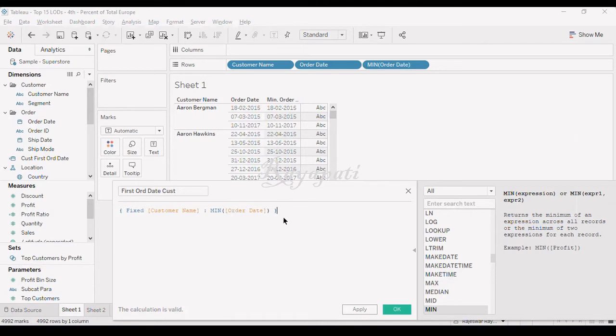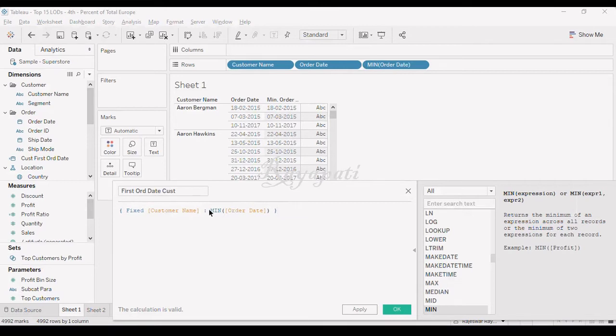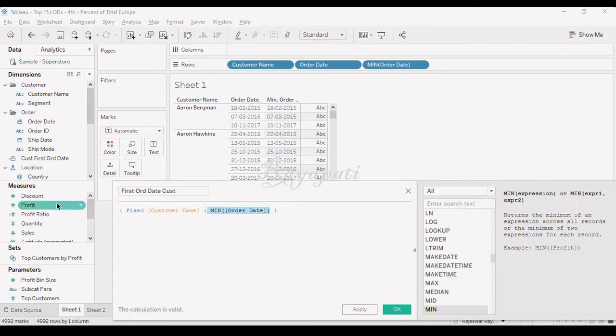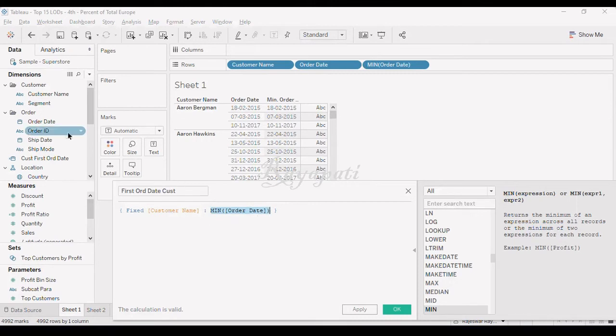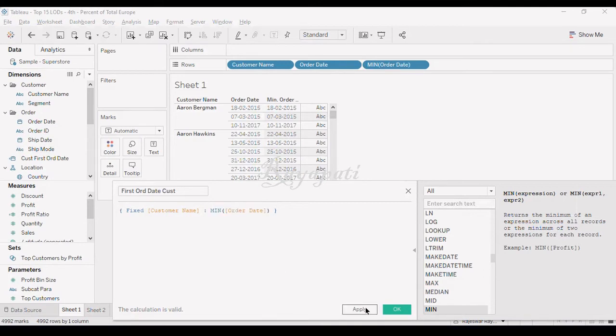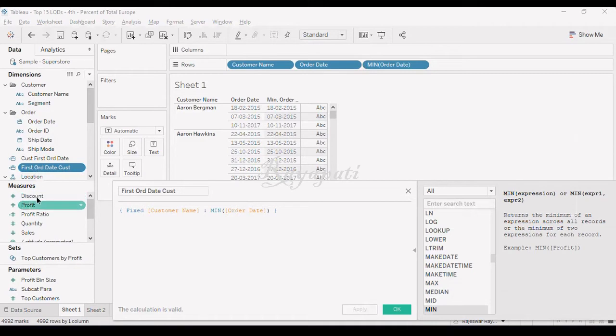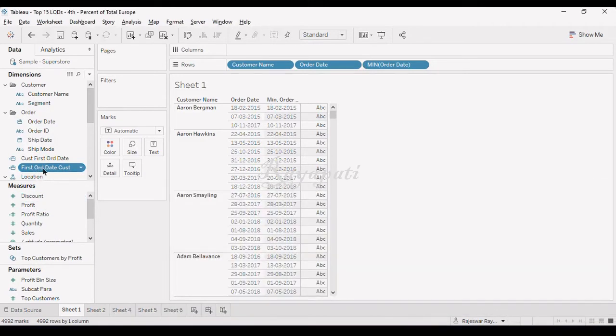Now see, this is again another type of LOD, which directly goes into the dimensions. Because see, here if you have this field, if it is on a measure, then it will go into the measure field. But here as it is on a dimension, that is a date field. Then this will go into the dimensions field. So when I see, when I say apply, you will see the field in dimensions, not in the measures.